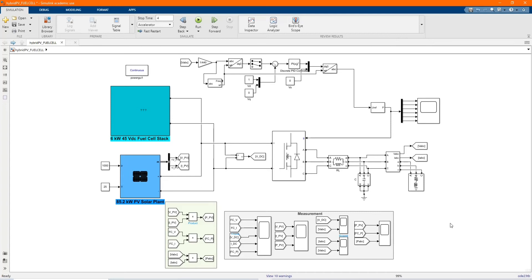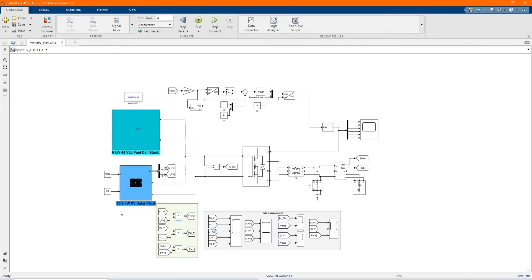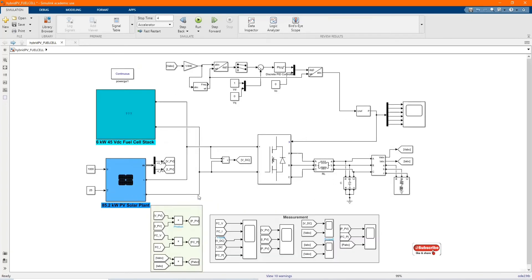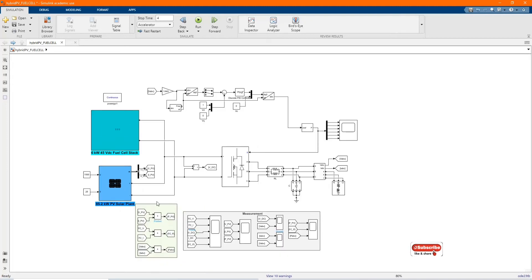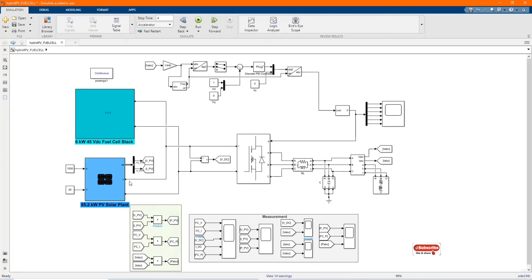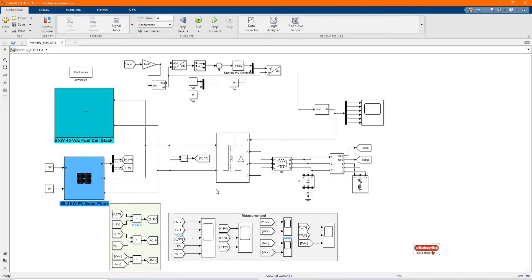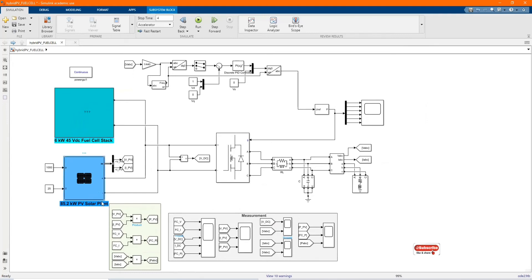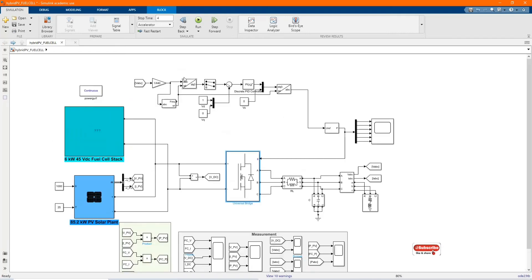Hi, welcome to the PZ Engineering channel. In this video, we are going to show how to simulate a hybrid fuel cell with a PV solar system in MATLAB's Simulink software. Before we start with our simulation, if you are not yet part of our family, please subscribe to the channel, share our content, comment and like this video.